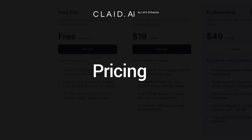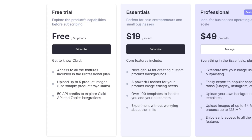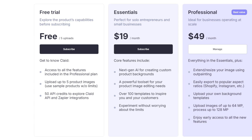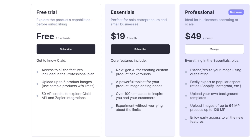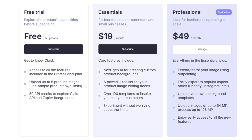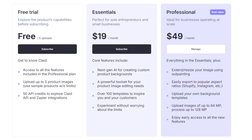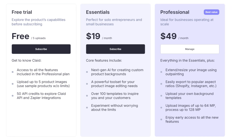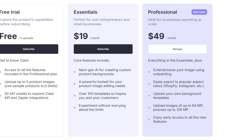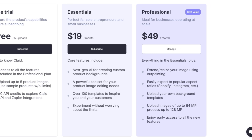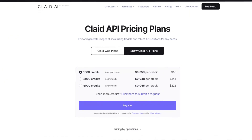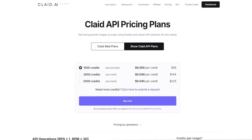For pricing, Clade's free plan allows you to upload five images and gives you 50 API credits. Their basic plan is $19 a month with unlimited image uploads and more than 100 templates. Their professional plan is $49 a month with image resizing and expansion, the ability to upload your own background templates, and the ability to upload and process images up to 128 megapixels. API is priced as low as $59 for a one-time bundle of 1,000 credits.